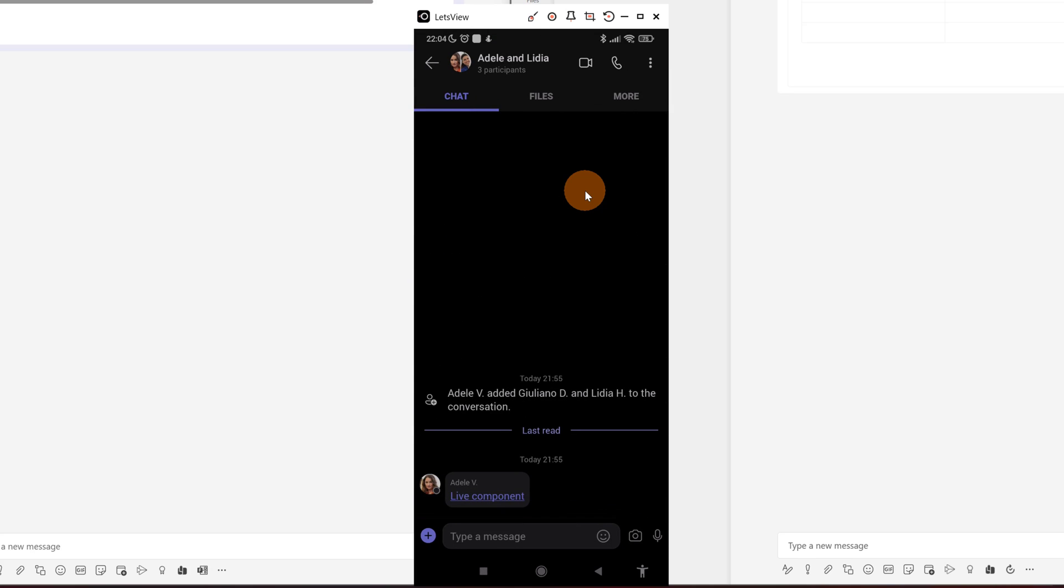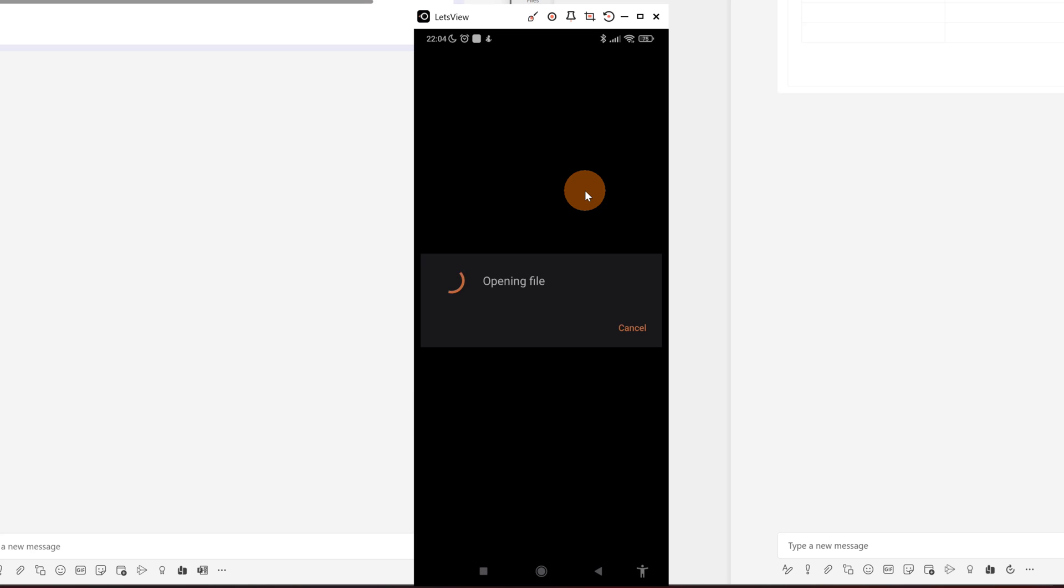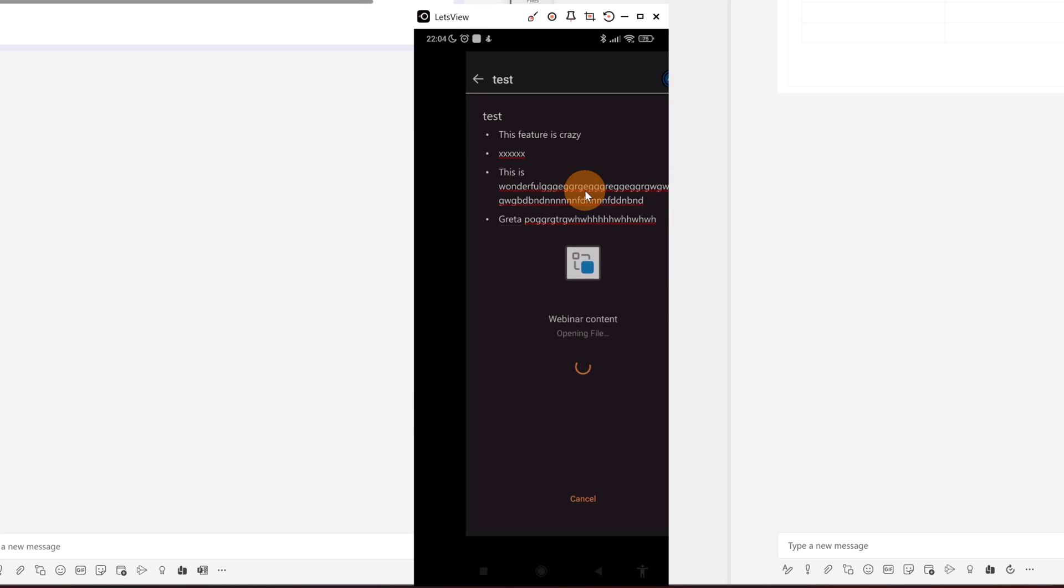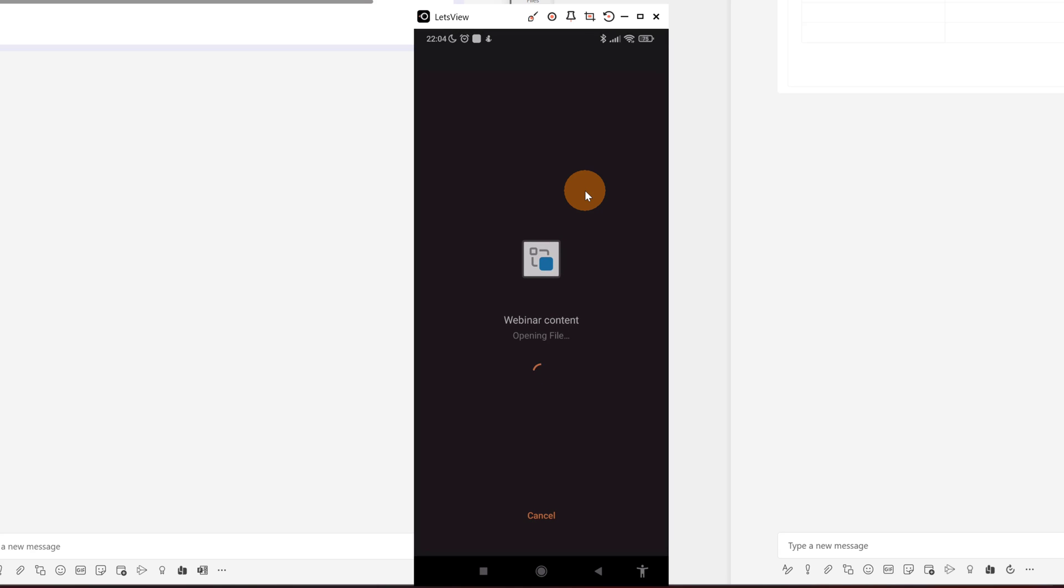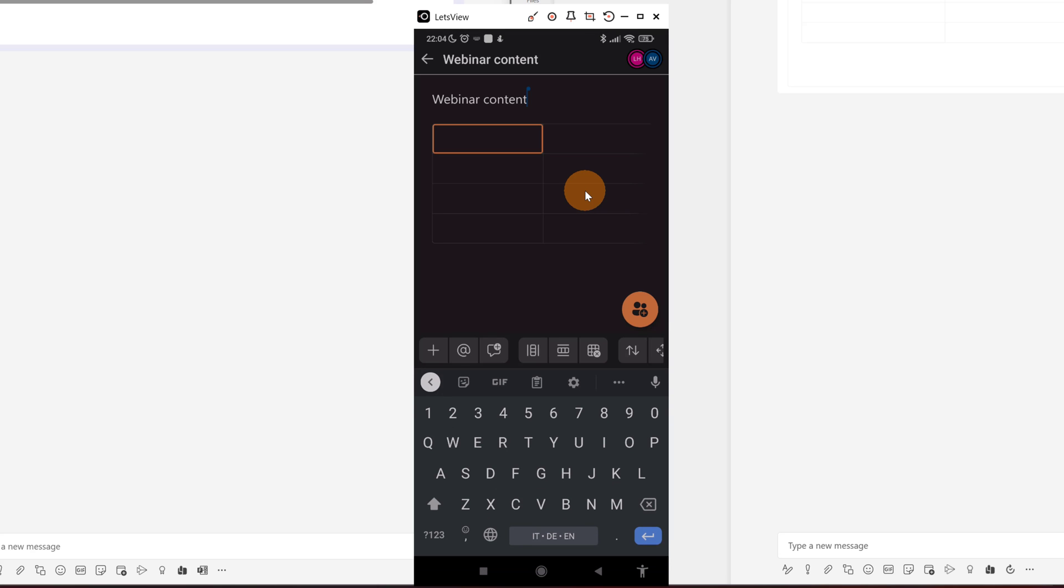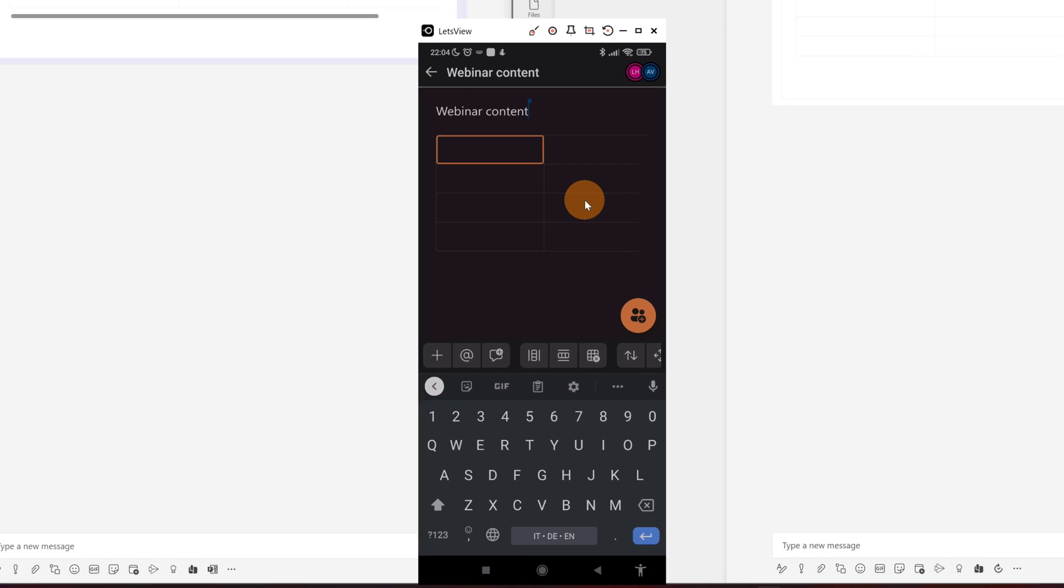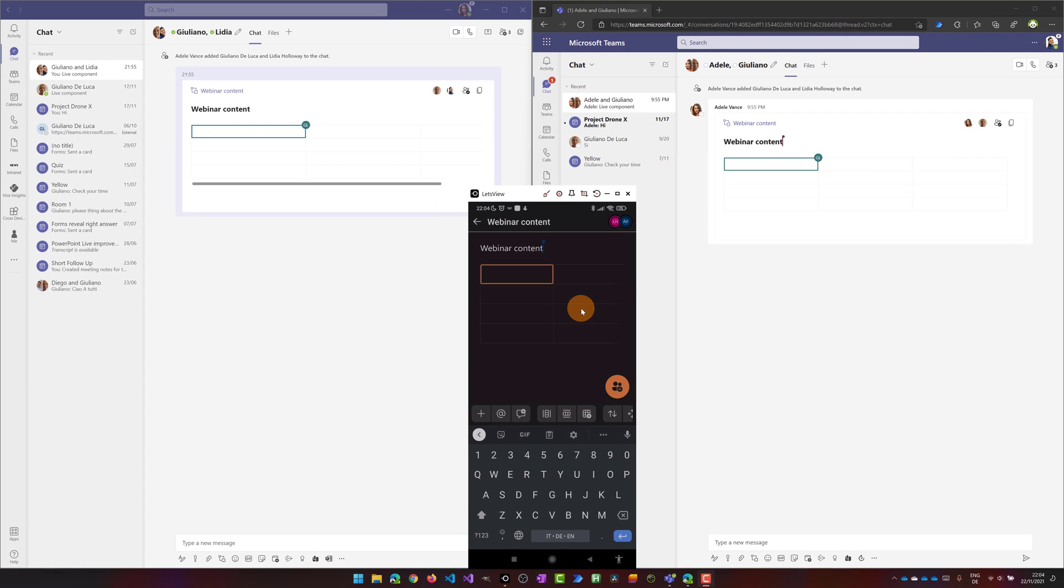I can see that Adele Vance has posted a live component. Let me tap on it. This will open Office and this app will open this component. Now here we go. I am trying to edit now here the first cell. I want to type here for example content.